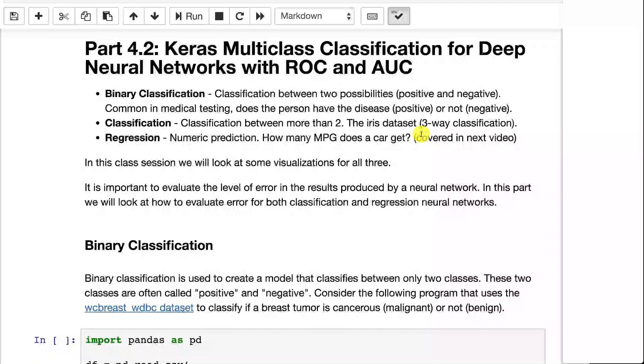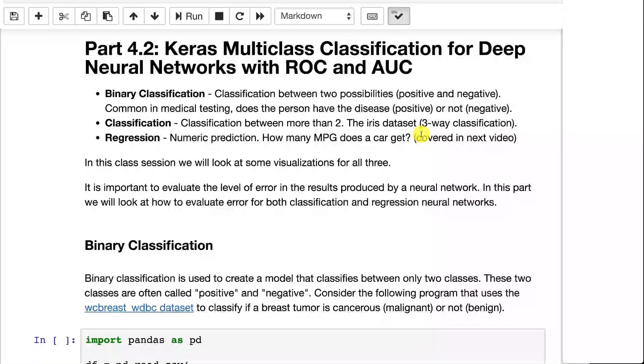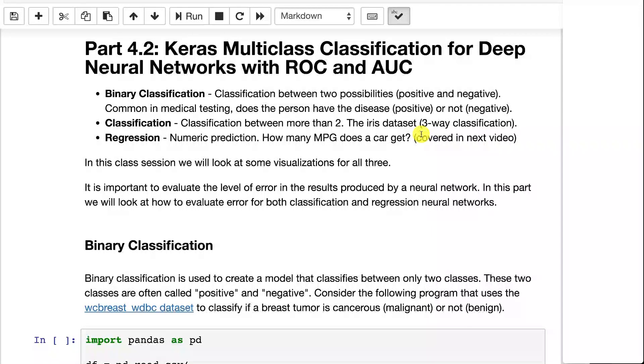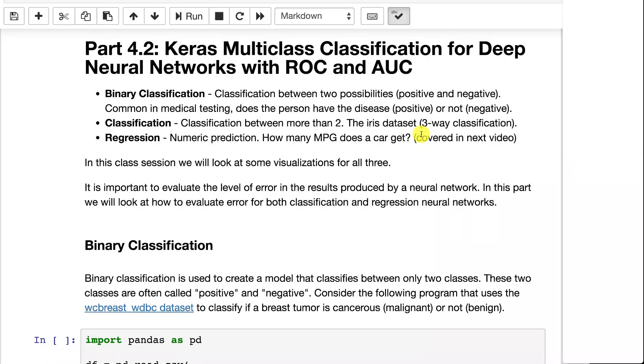In the next two videos, we're going to look at classification and regression. This video focuses on classification. We subdivide this into two parts: binary classification and multi-class classification. We'll start by looking at binary classification.